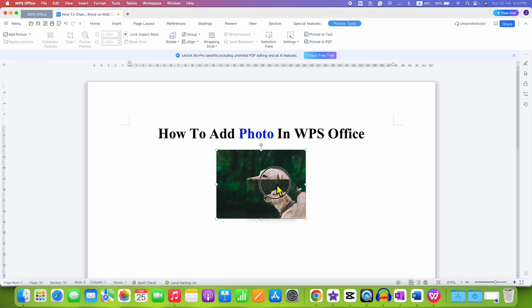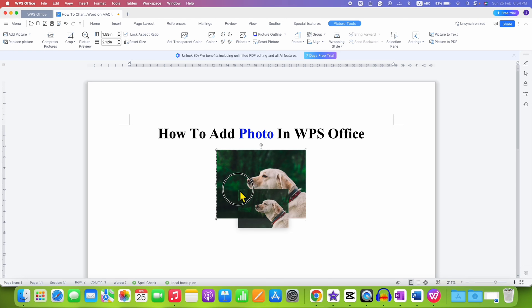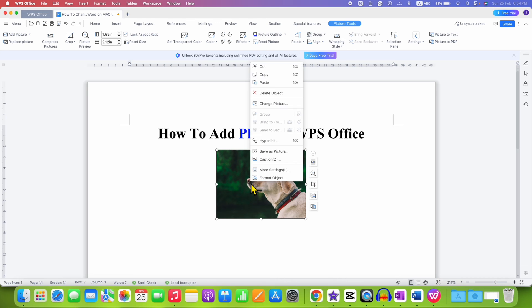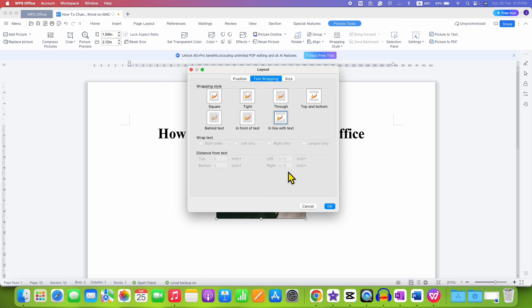At this point, this picture cannot be moved inside the document. And to move this picture, right click on the picture or photo and then go to more settings. Under the text wrap tab, select the option in front of text and then click on OK.